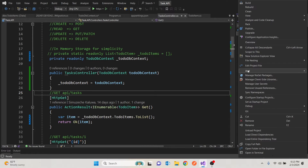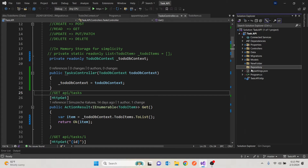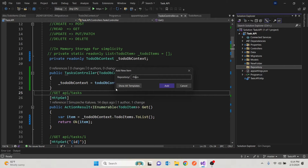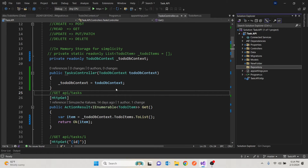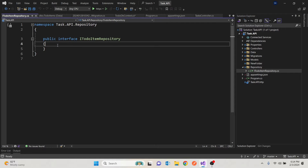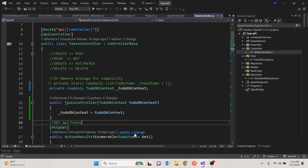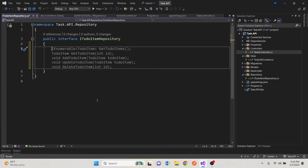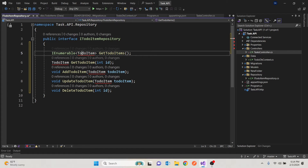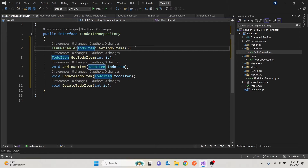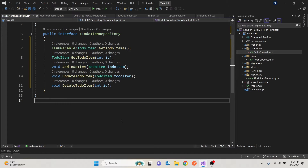I'll create a folder and call it 'repository.' Then I'll create an interface which I'll call IToDoItemRepository. Within the interface, we're going to state what we'll do. We have four action points: one to get all items (returns a list), one to get a single to-do item by ID, and ones to add, update, and delete. This is just a contract saying you need to satisfy these operations.